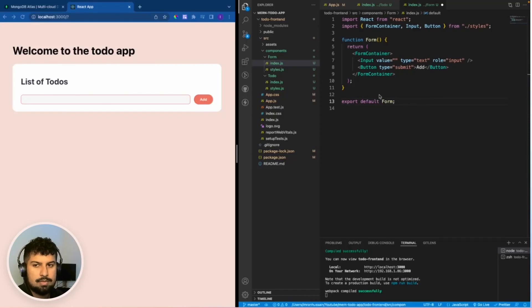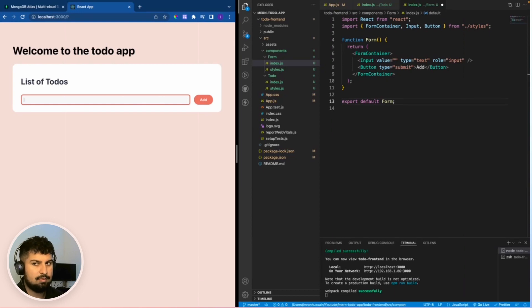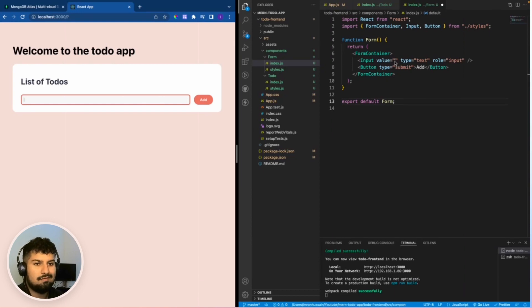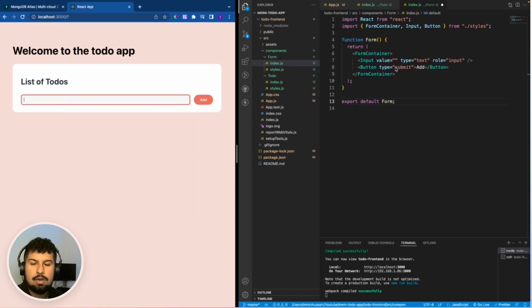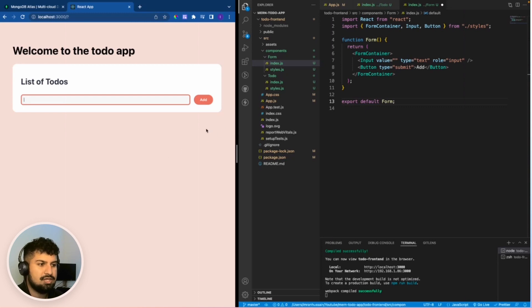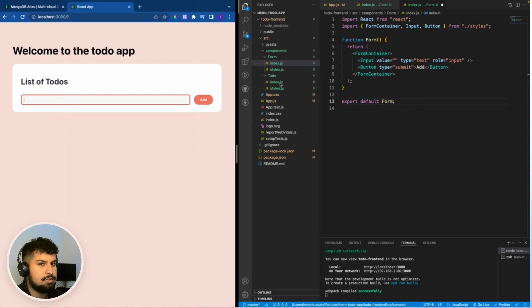At the moment we have the styling setup, but the functionality isn't there. When I type in, nothing happens. We need to set a value for the input and also need to have an onChange method so that when we type in, it changes and updates the value of the input.